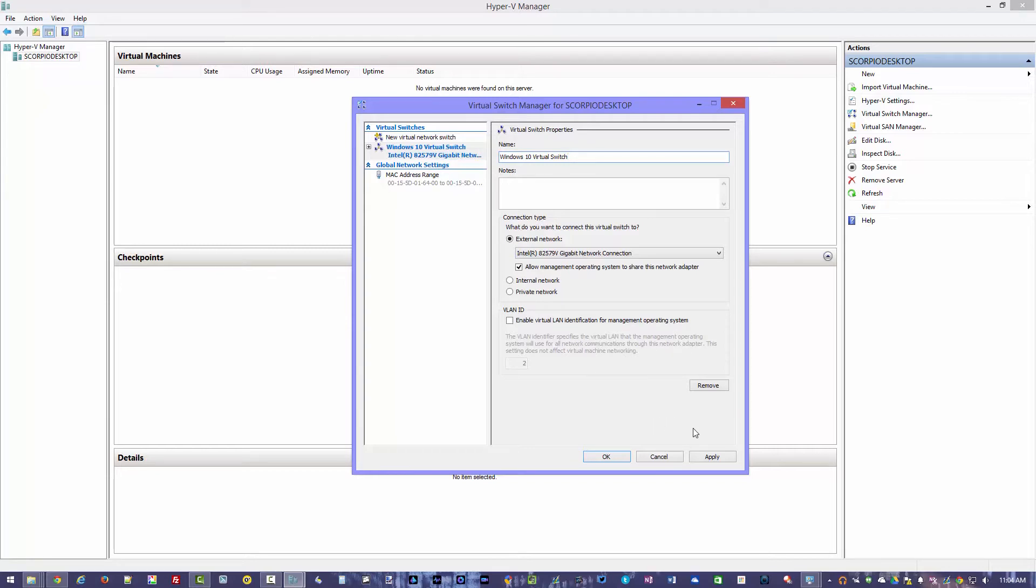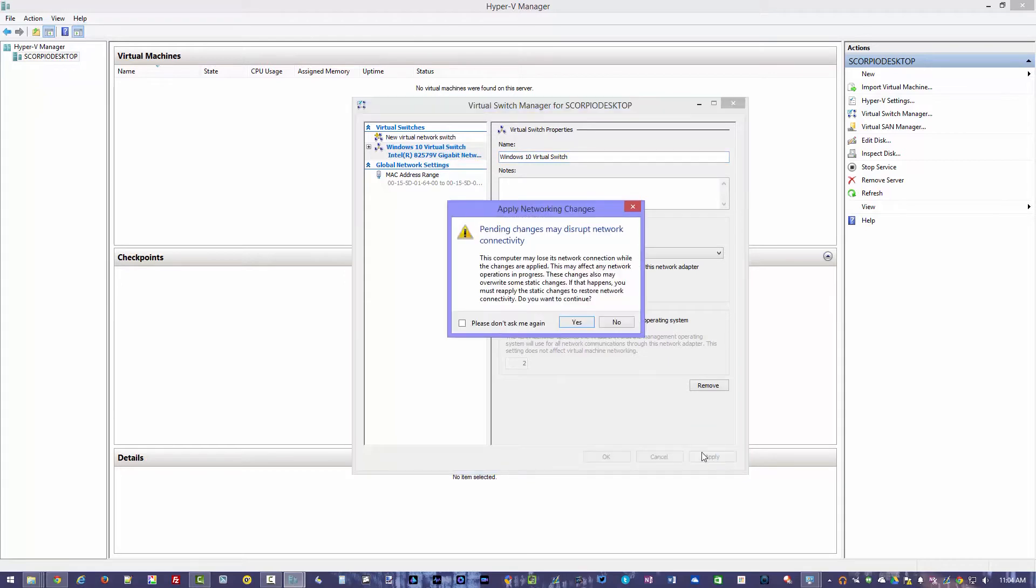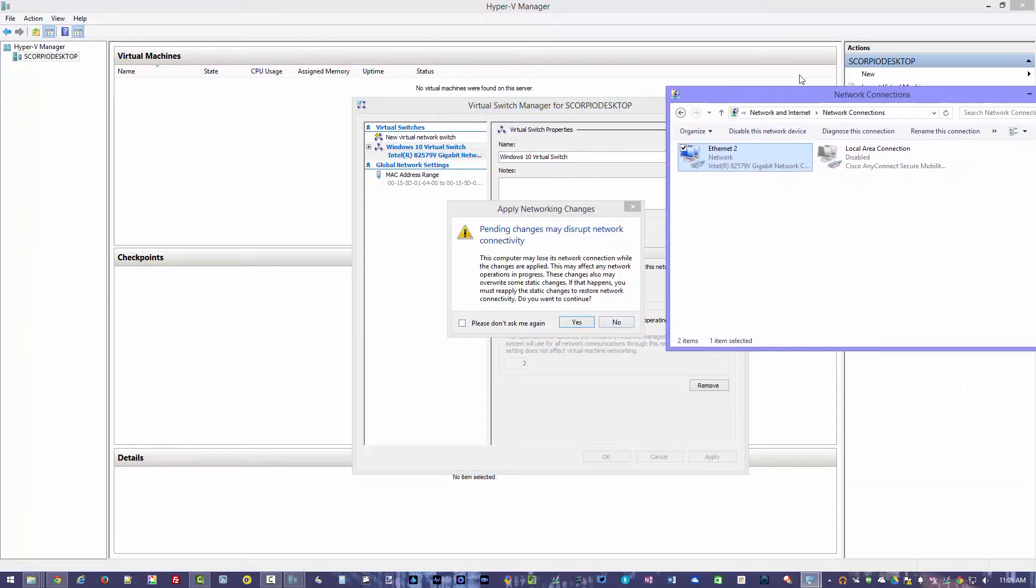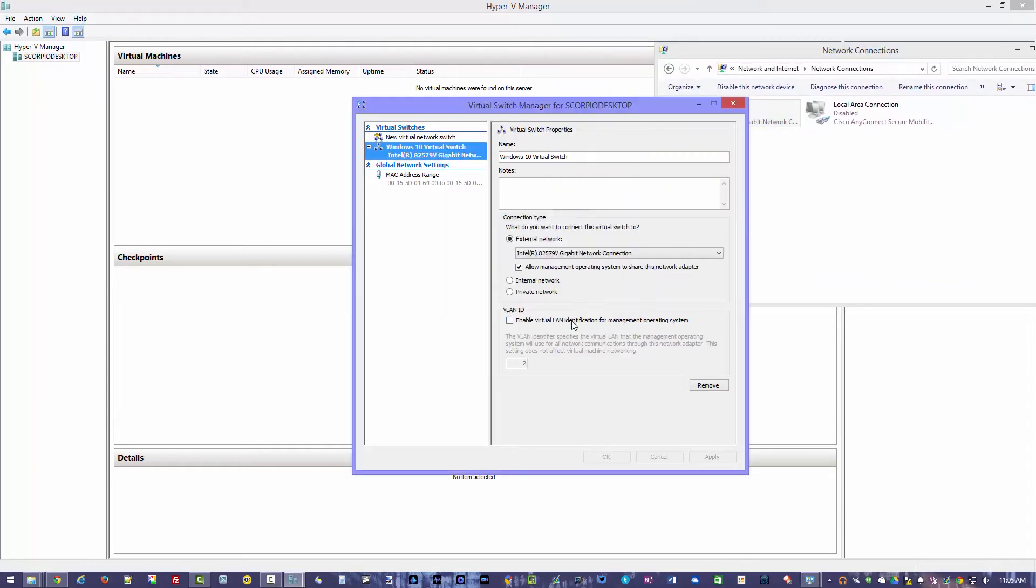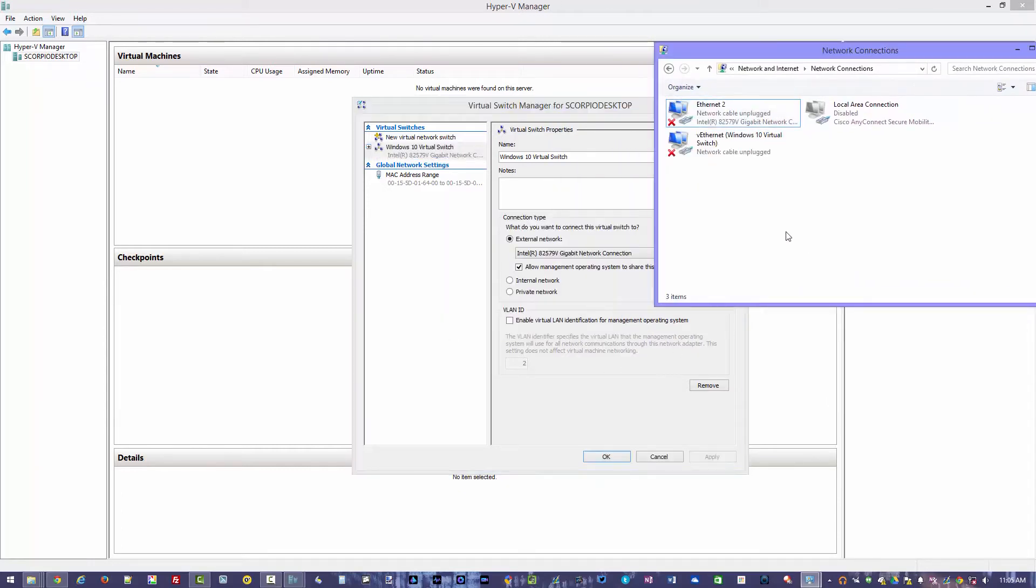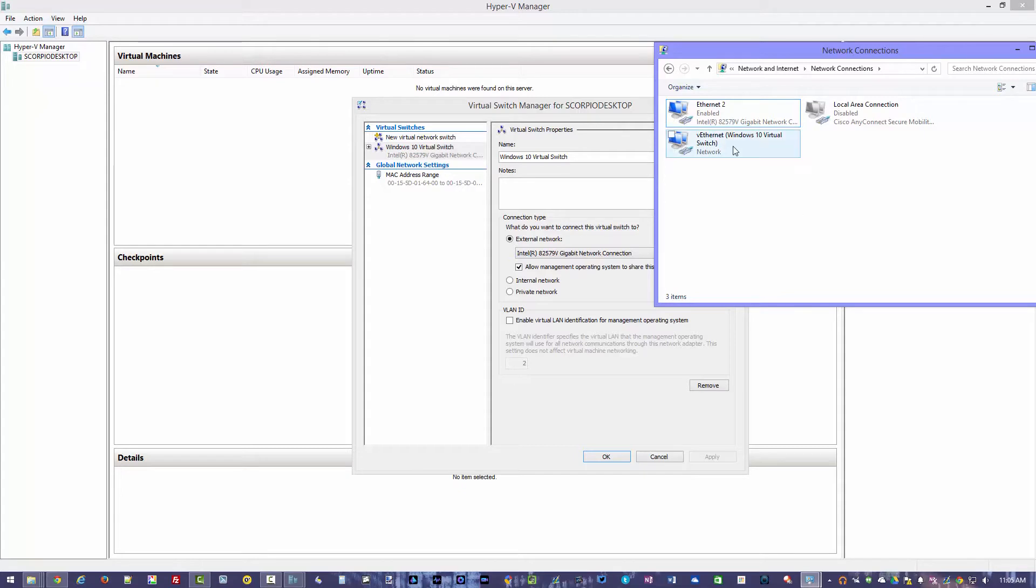Once everything's set up there, we're going to go ahead and hit apply. It's going to tell you the computer may lose internet connection, which you're actually going to see here in a second. So you want to go ahead and yes. And what you'll see here is it'll disconnect and then it's going to reconnect everything back up. And then it makes a brand new connection here that says vEthernet Windows 10 virtual switch.